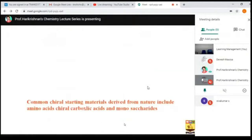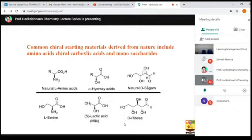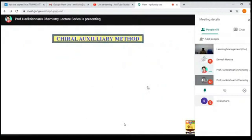The chiral pool is nature's ready-made chiral source — like a shop or kitchen where you take materials and prepare what you need. Nature provides enantiomerically pure materials like amino acids and sugars from which we can produce asymmetrically pure compounds. Common chiral starting materials derived from nature include amino acids, chiral carboxylic acids, and monosaccharides. Examples include natural L-amino acids like L-serine, hydroxy acids like S-lactic acid, and natural sugars. Scientists take the pure enantiomer directly from nature and prepare the target molecule with high enantiomeric excess.